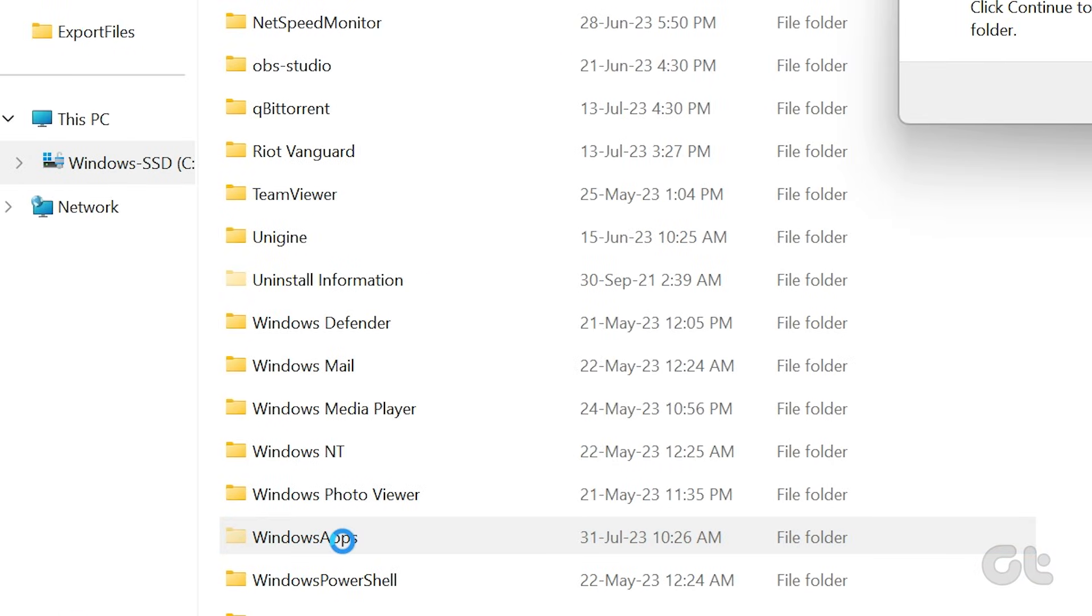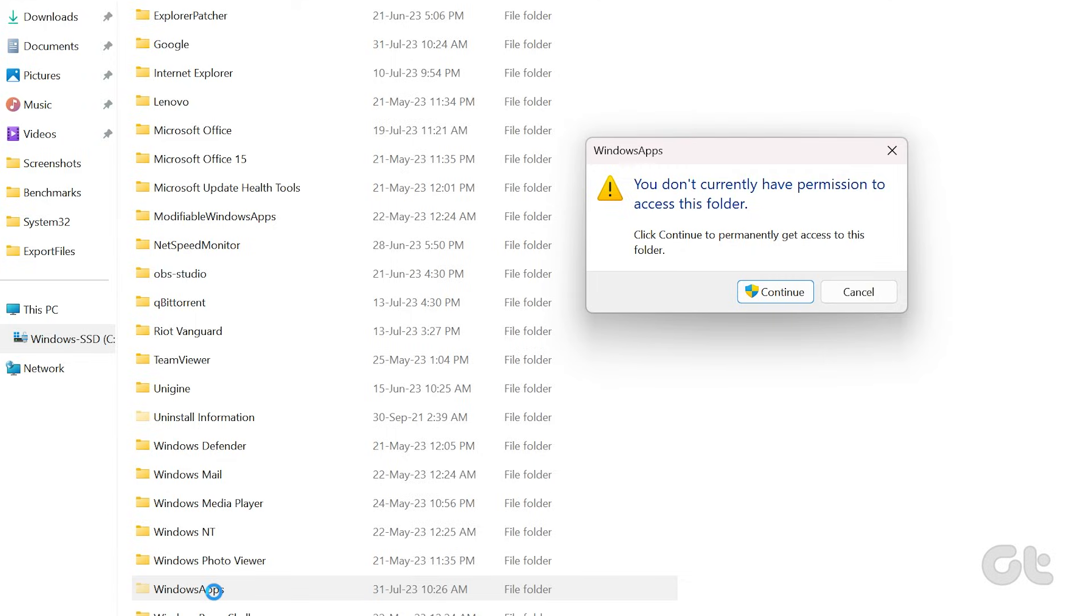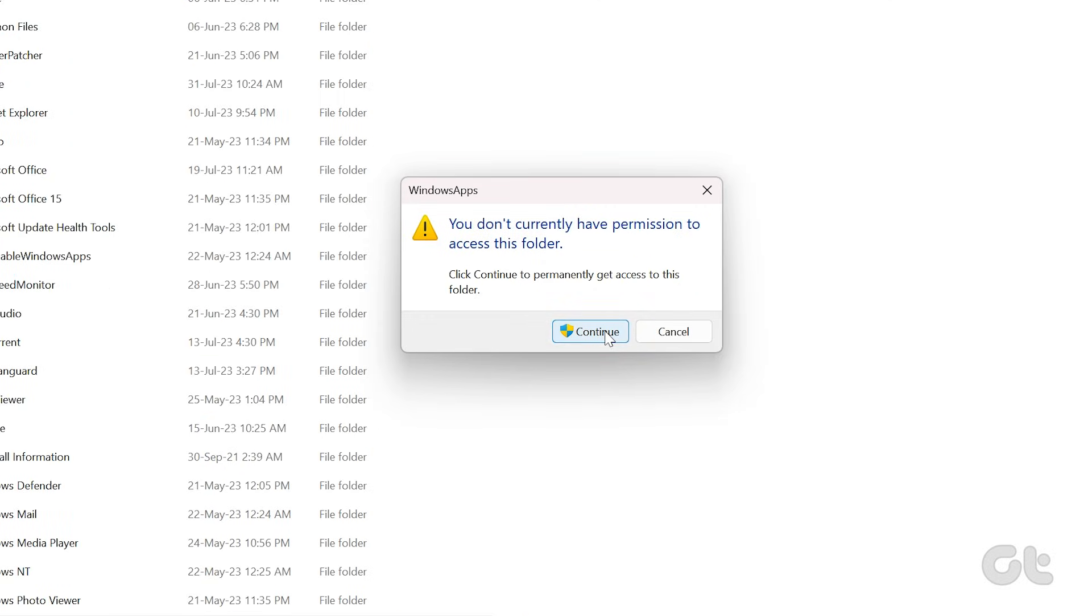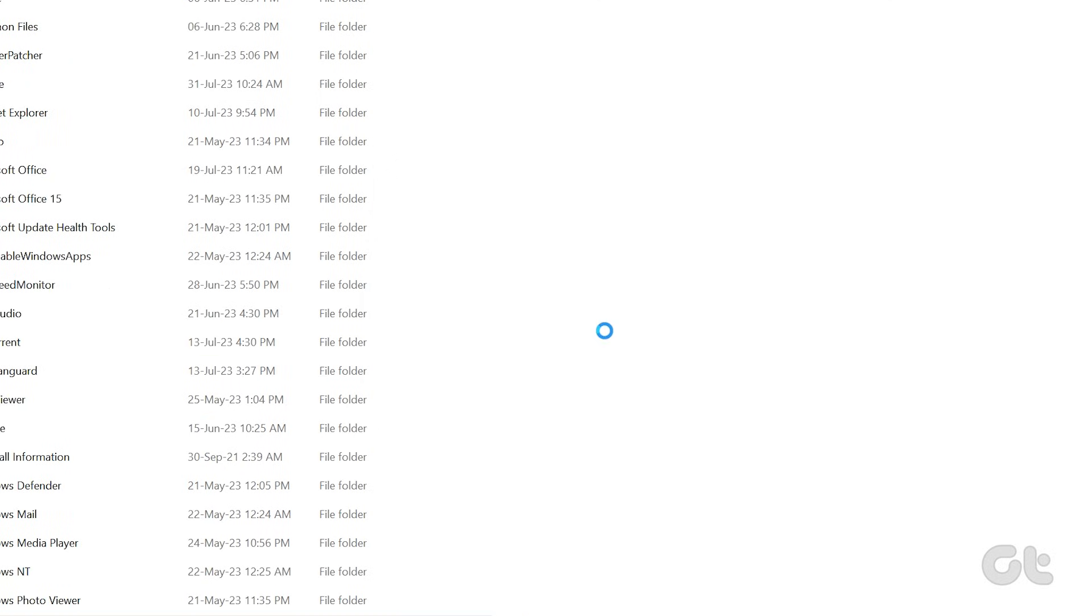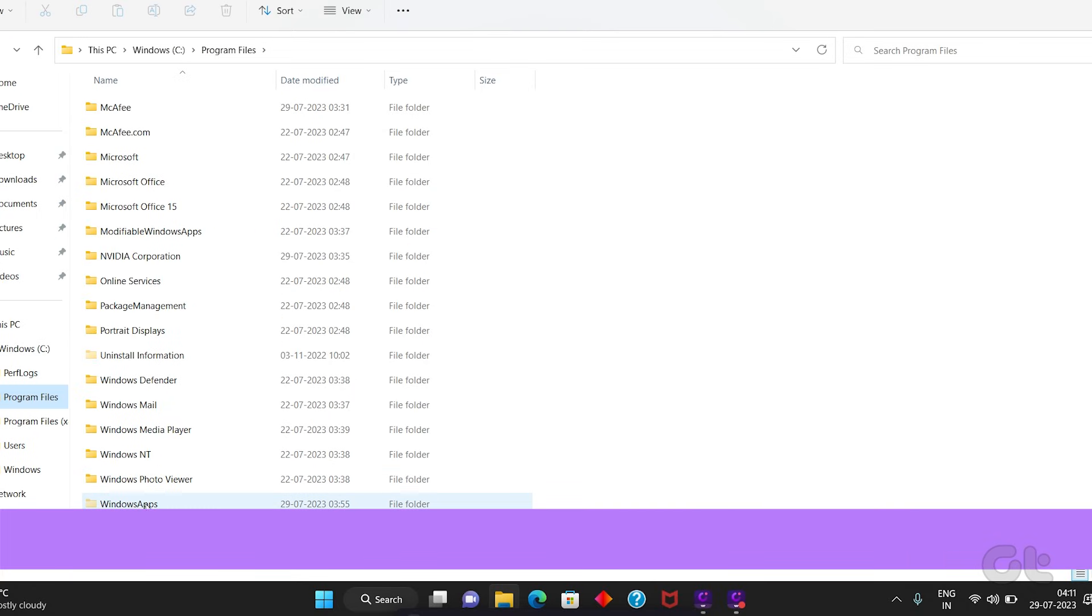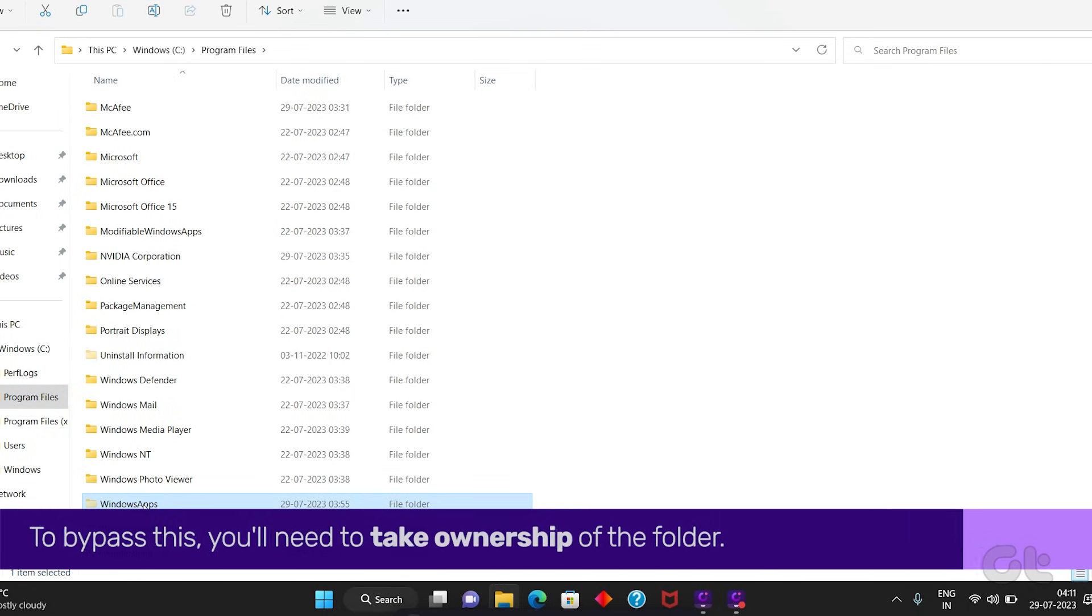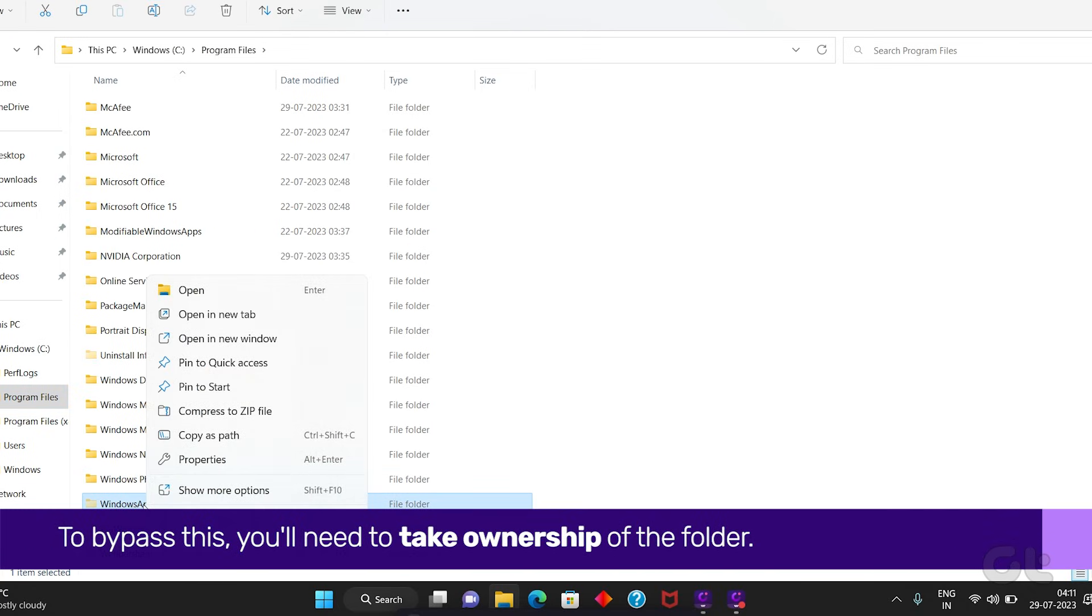However, if you try opening the folder, you'll either get a pop-up saying you've been denied permission to access the folder. To bypass this, you'll need to take ownership of the folder.